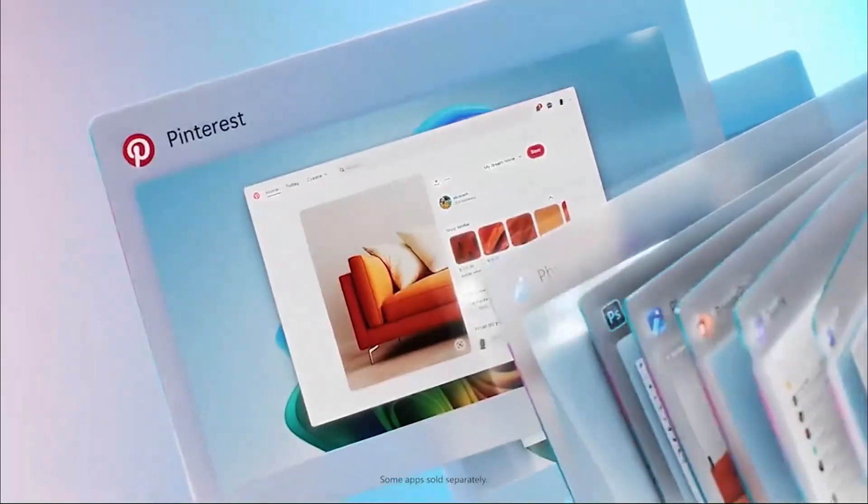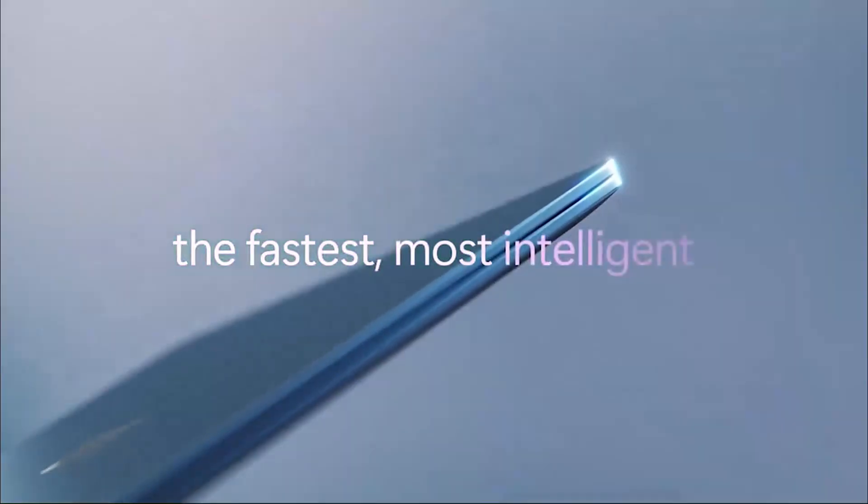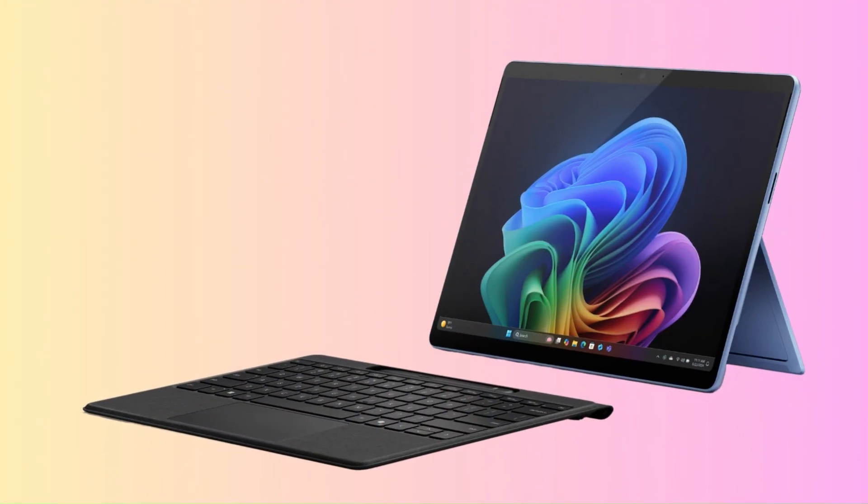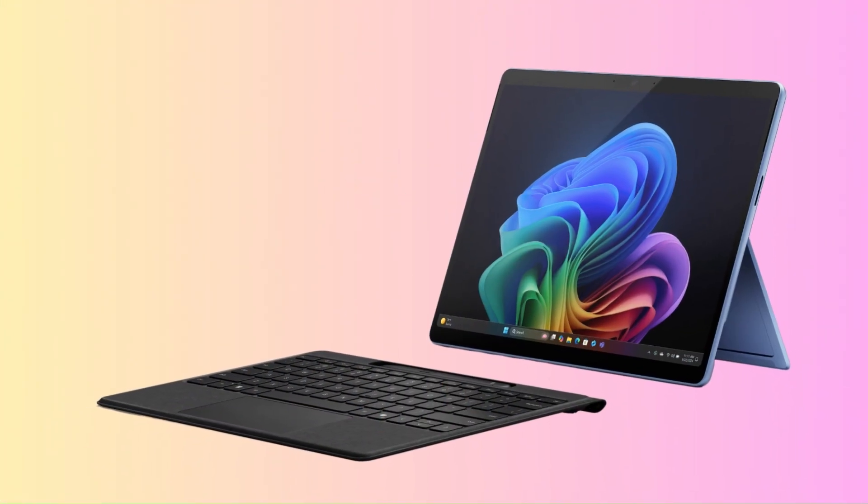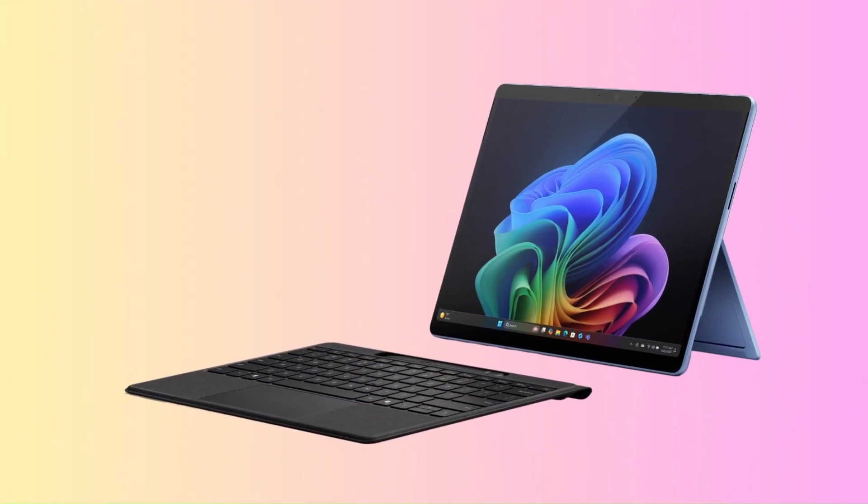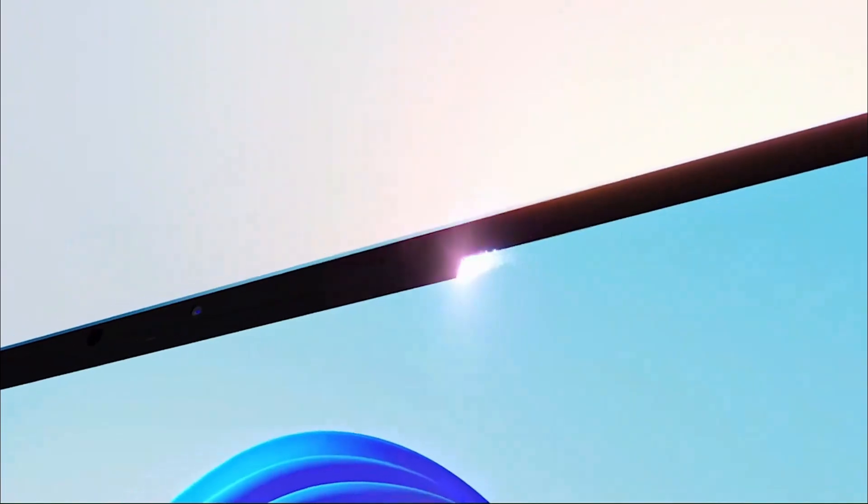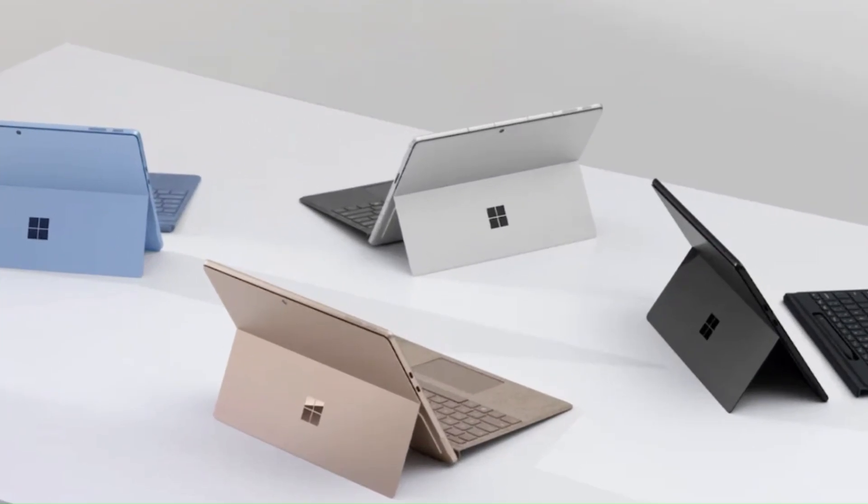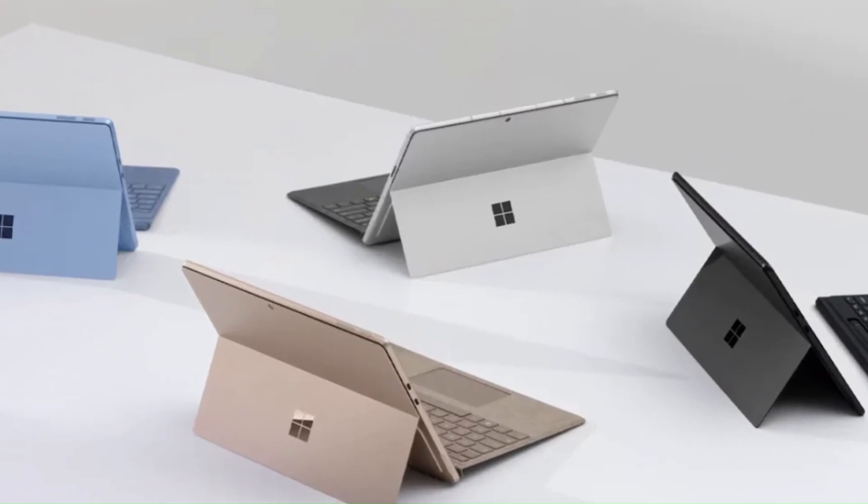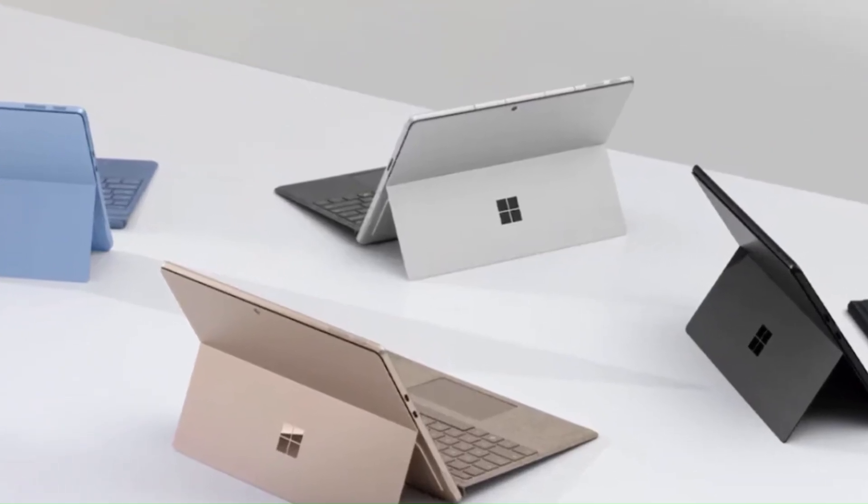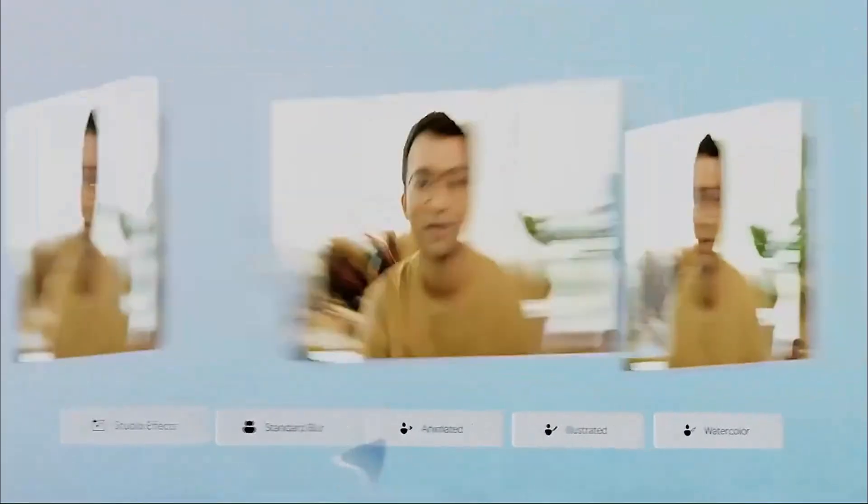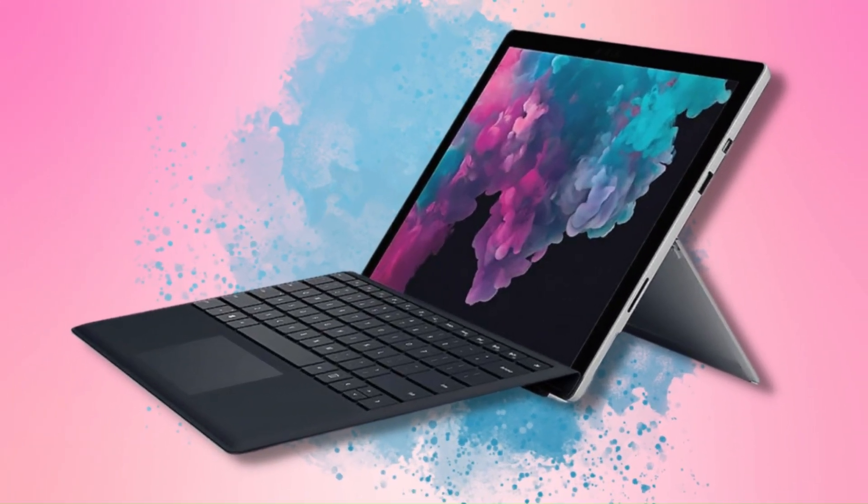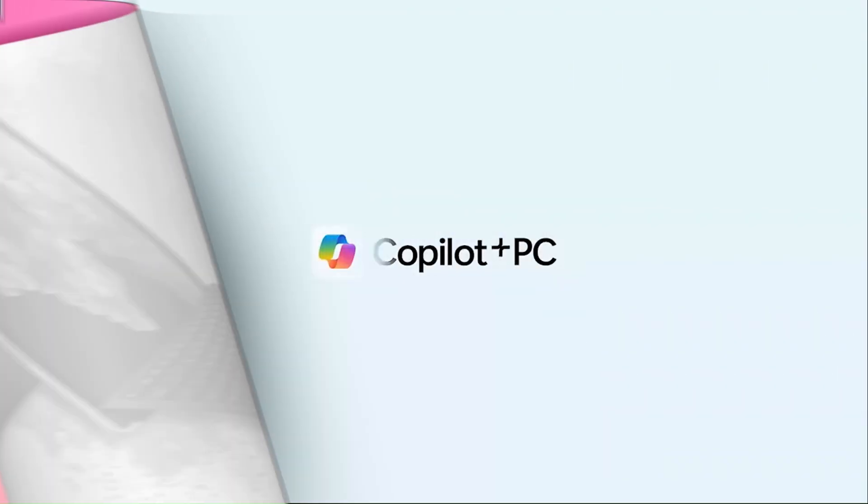Both come with the latest Intel Ultra or Qualcomm Snapdragon X processors, fast LPDDR5X RAM, removable SSD storage, and Copilot Plus PC AI features, making them powerful yet efficient machines for work, study, and creative tasks. The Surface Pro shines with its portability, 5G options, and adaptability, while the Surface Laptop offers longer typing comfort, better thermal handling, and a larger battery for all-day use, giving professionals, students, and business users the flexibility to pick the form factor that best suits their workflow.